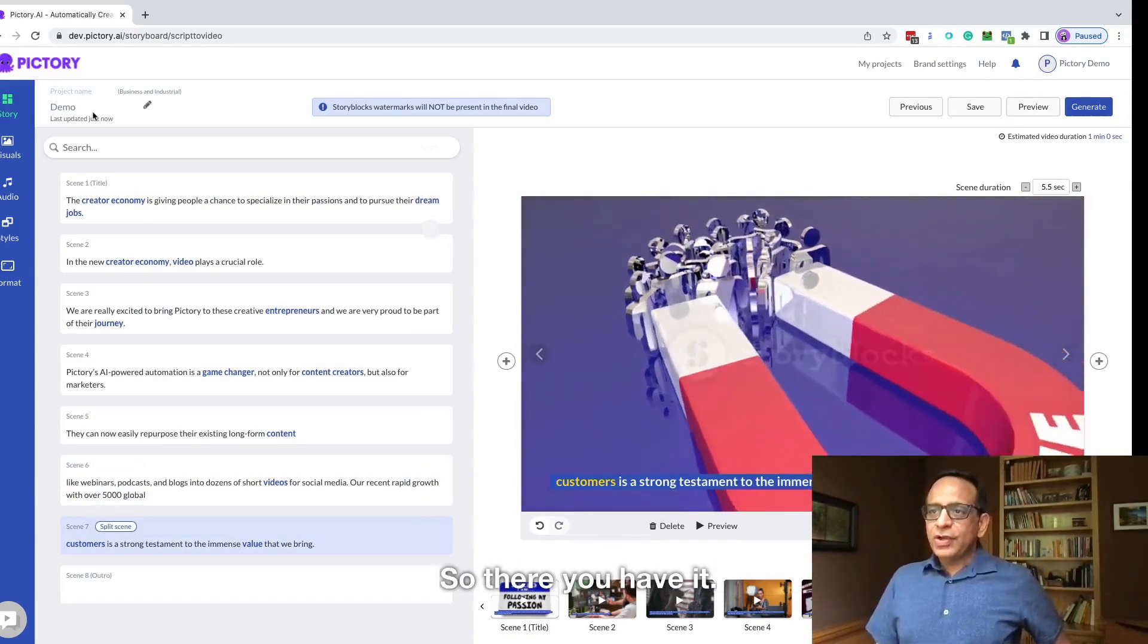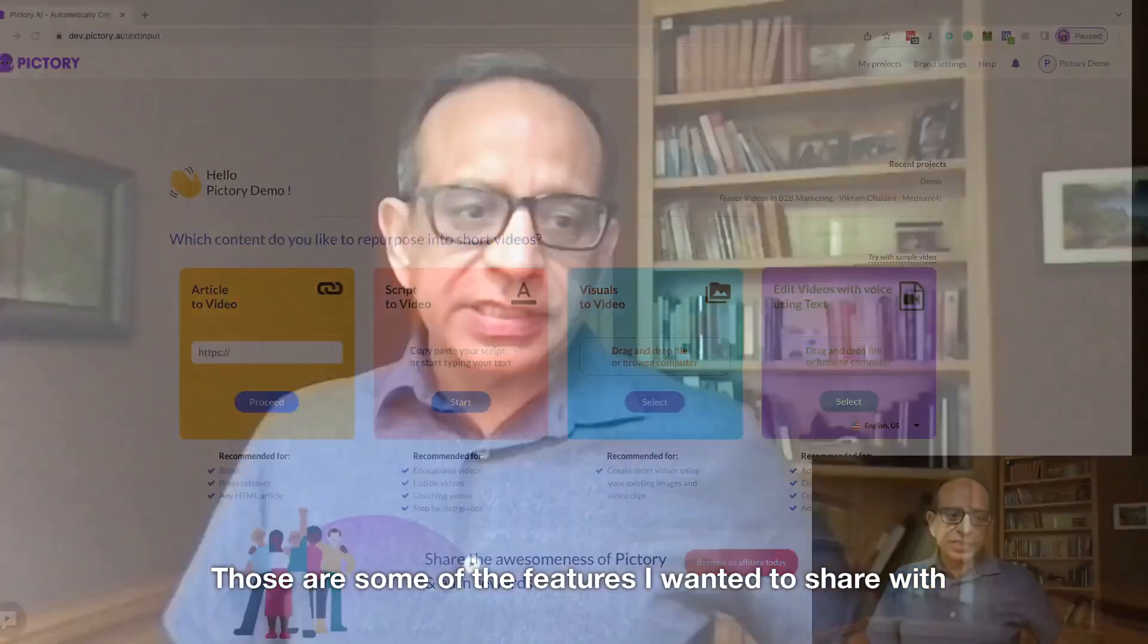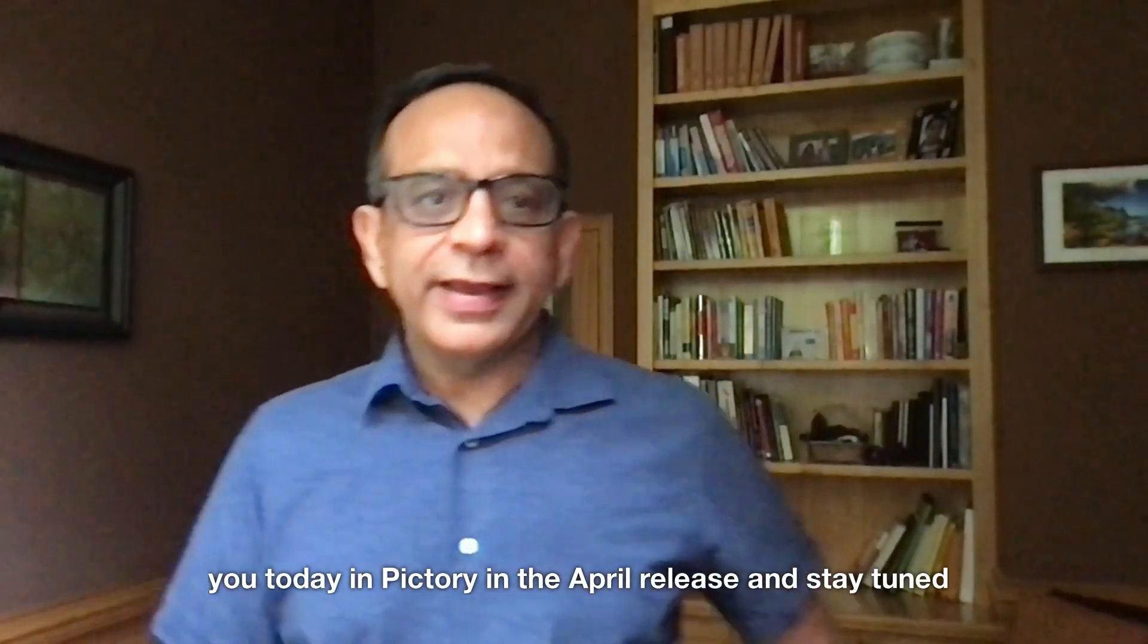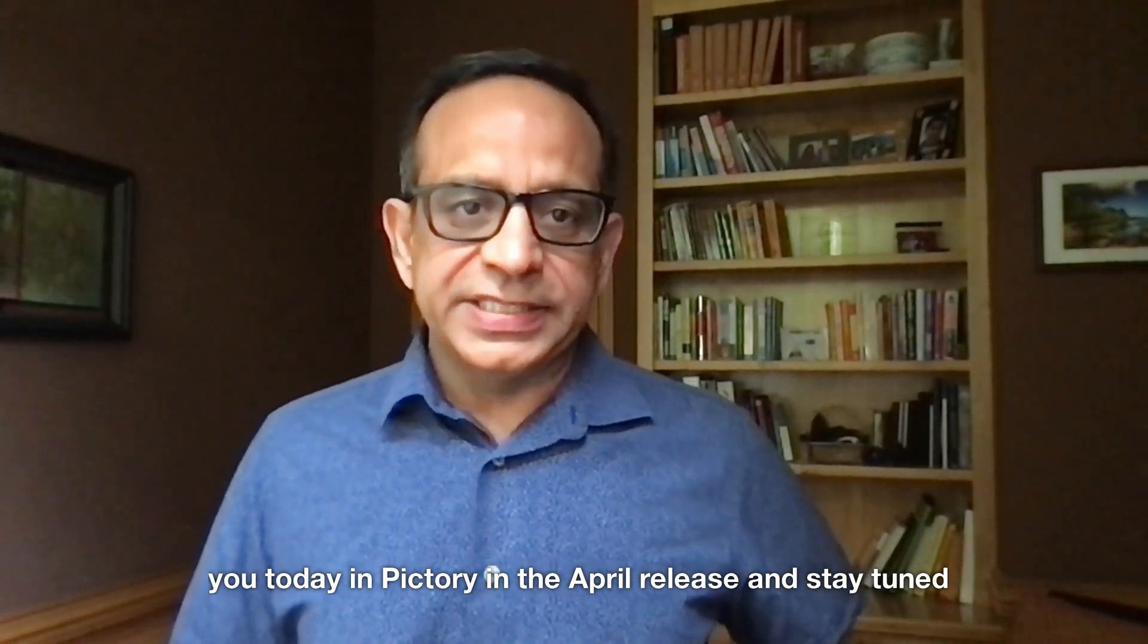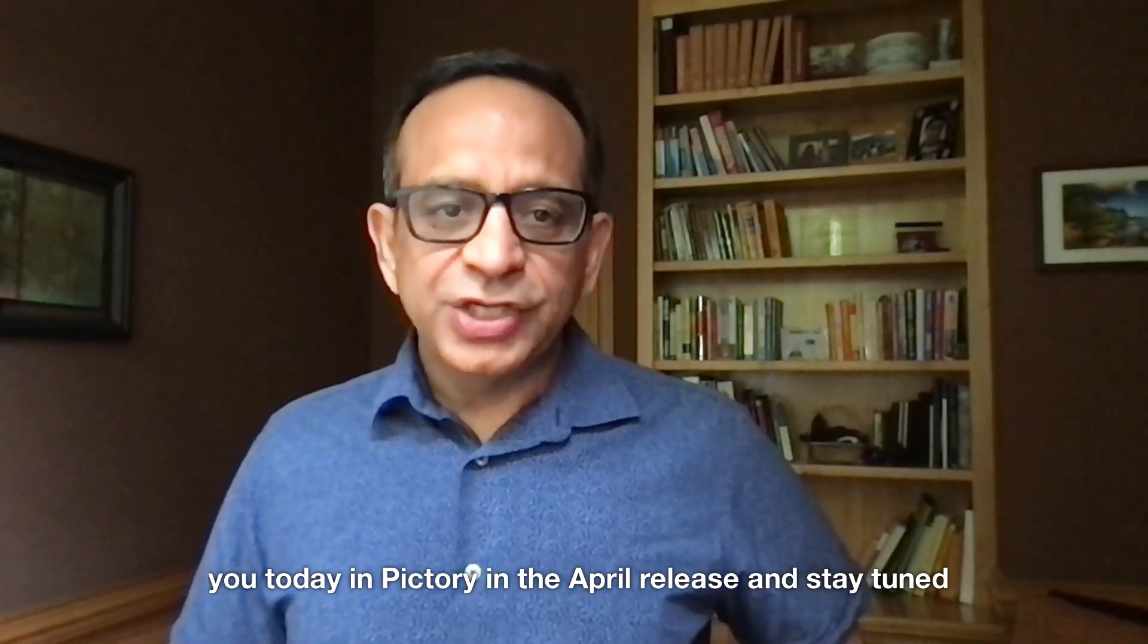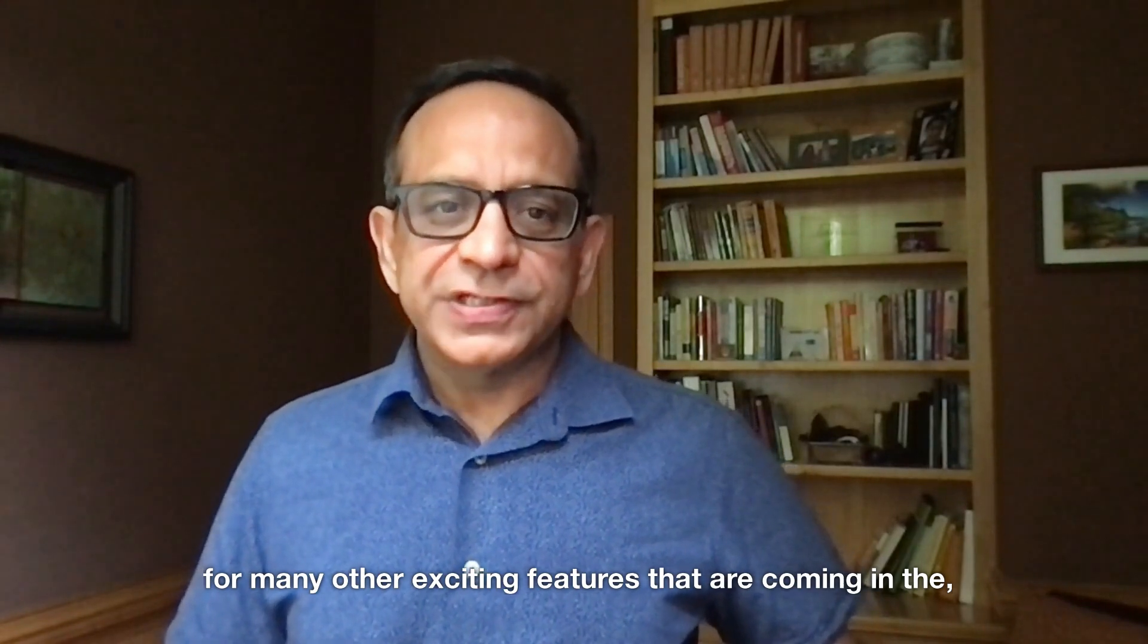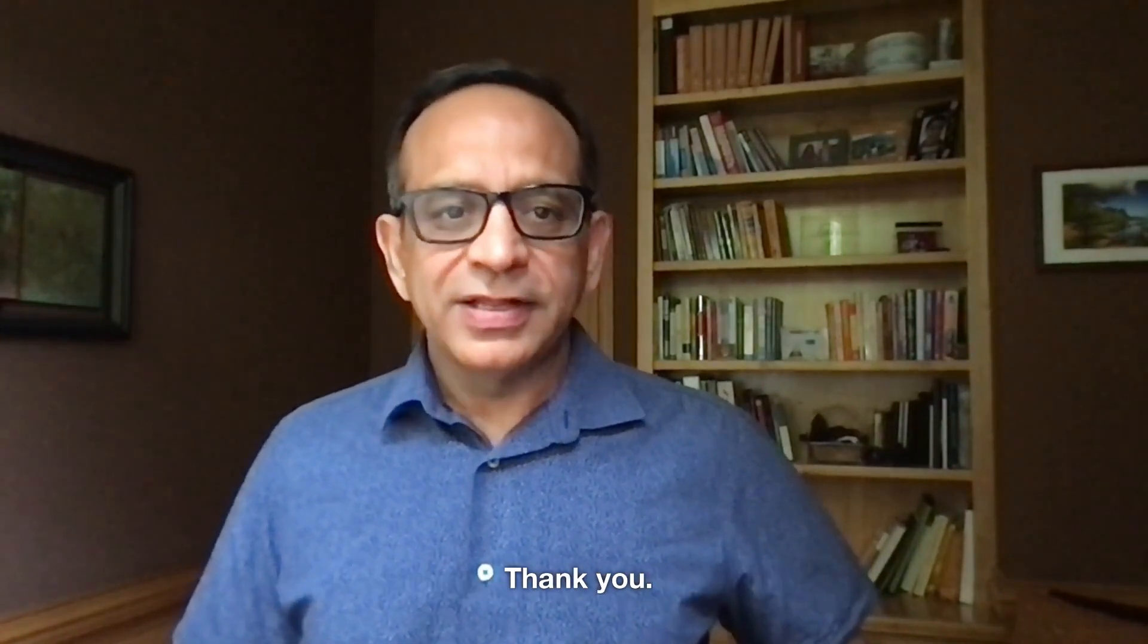So there you have it. Those are some of the features I wanted to share with you today in Pictory in the April release and stay tuned for many other exciting features that are coming in the next few weeks as well. Thank you.